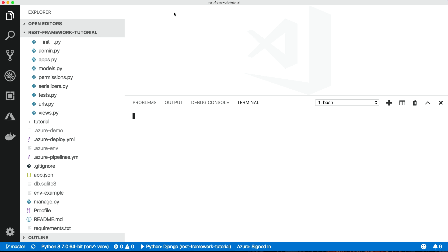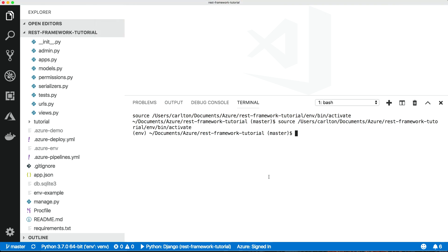How do we set those? Let me bring up a terminal using Control+backtick. I want to pull all of those secrets into my environment so I can use them. I'm going to do a bit of shell magic here. First, we have to export the environment variables so they're passed on to any child processes. We get those by grepping — we want to exclude any line which begins with a hash, because those are comments — and we want to do that for the Azure demo file, which is where I'm keeping the secrets. We pass that into xargs, which puts all of those secrets onto one line, which we can then pass to the export command.